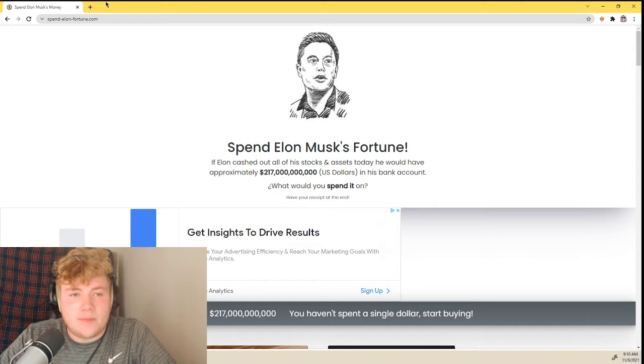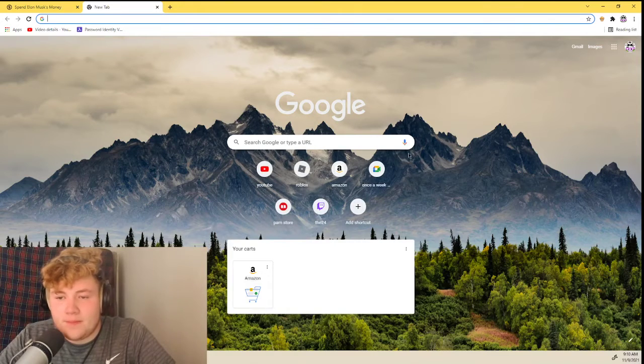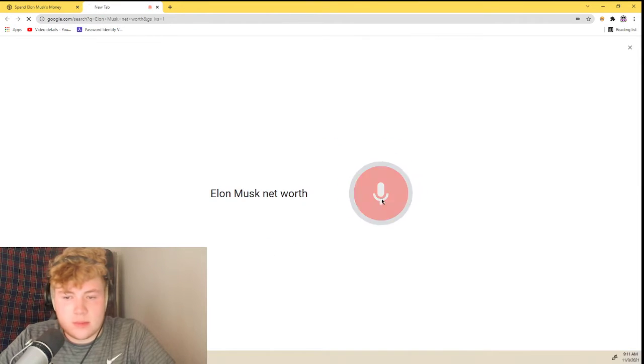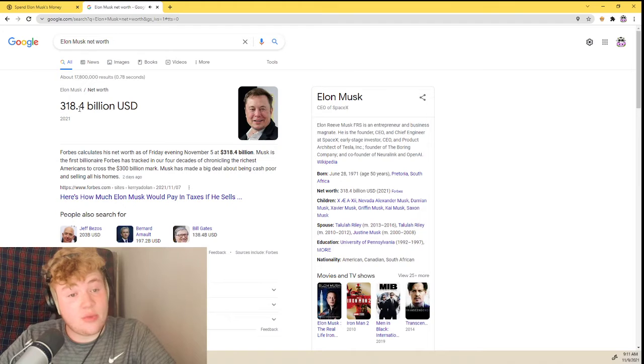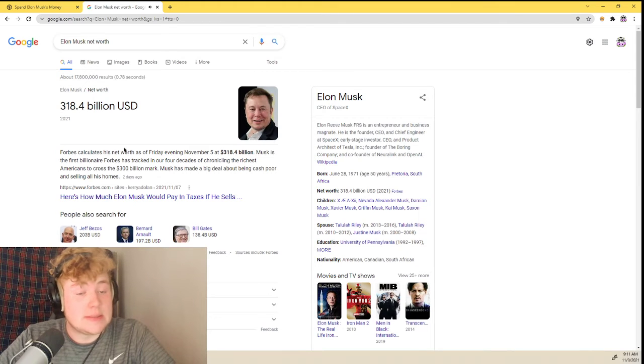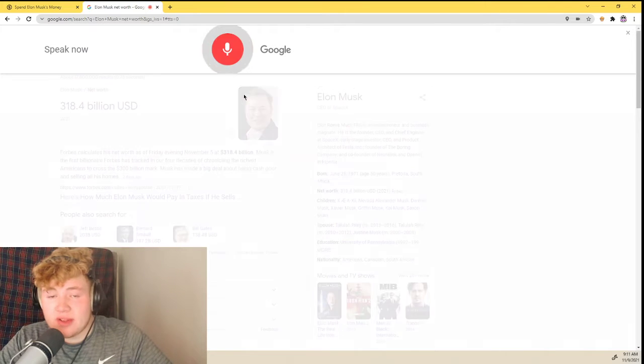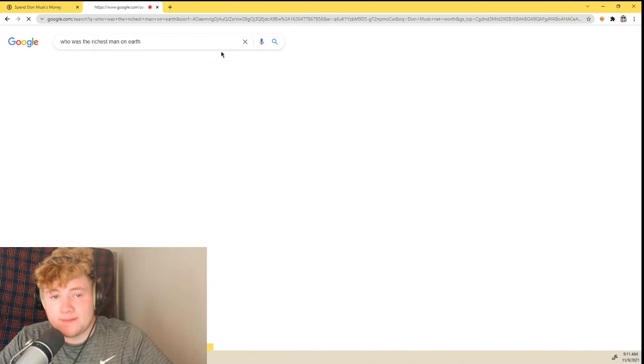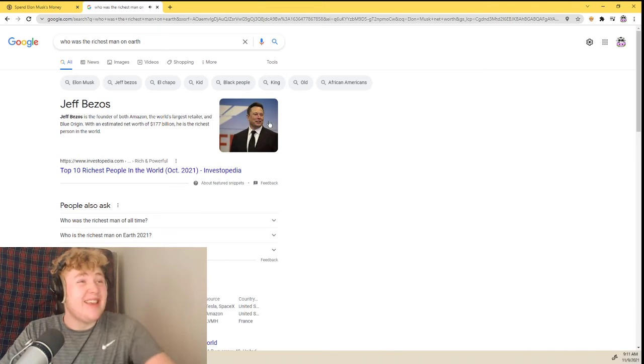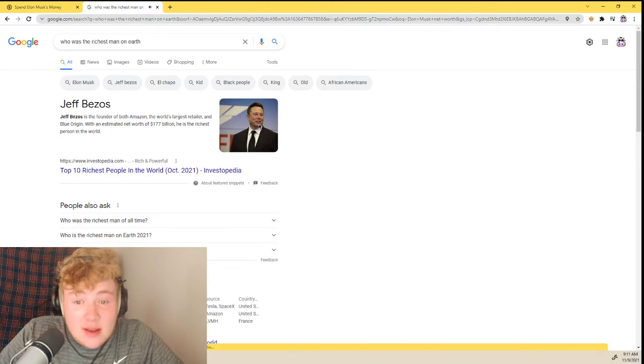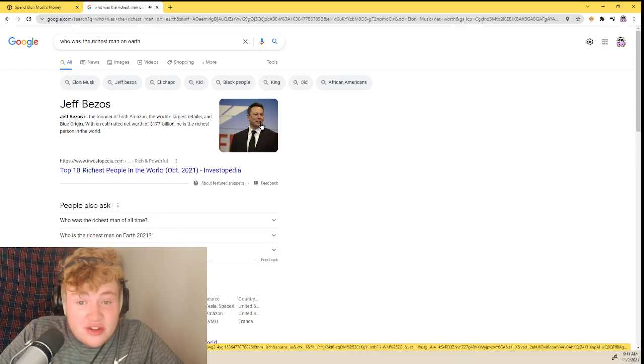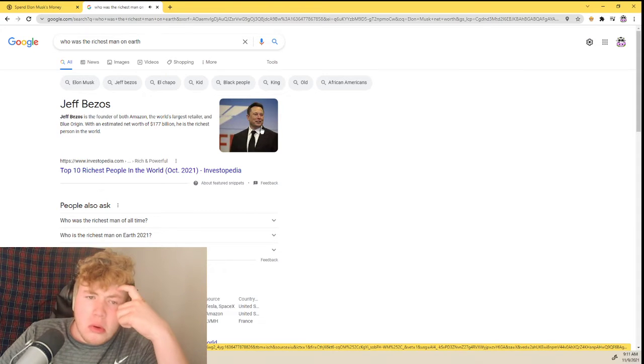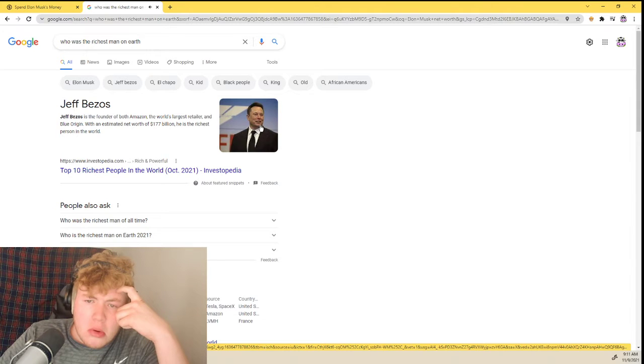If we look up Elon Musk net worth, that's 318 billion 400 million dollars. But if we look up who is the richest man on earth, Jeff Bezos, according to Investopedia, is the founder of both Amazon and Blue Origin with an estimated net worth of 177 billion dollars. He is the richest person in the world.